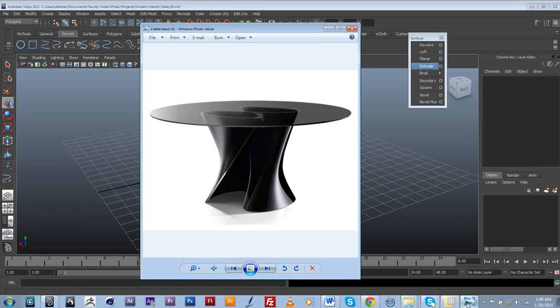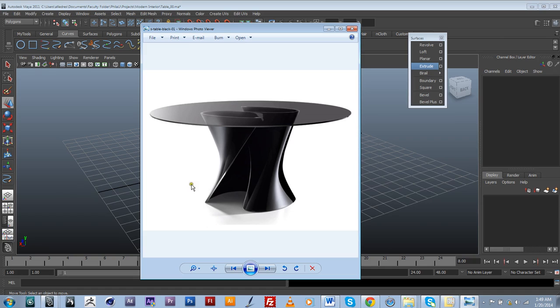In this video we will discuss NURBS modeling techniques in order to create this modern looking table that will go into a living room.